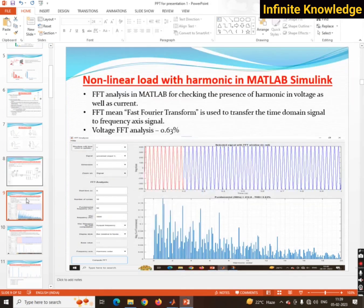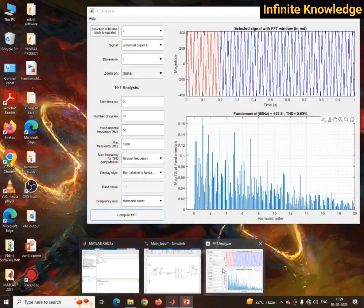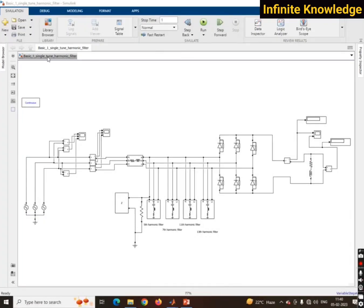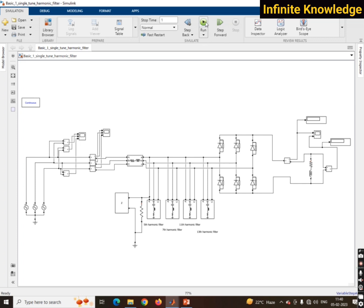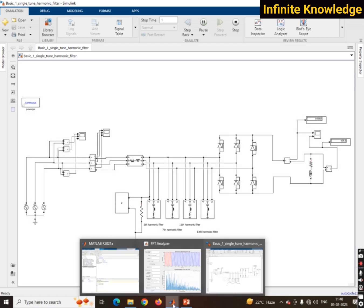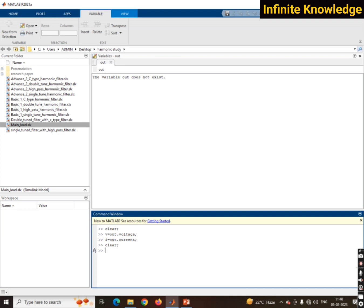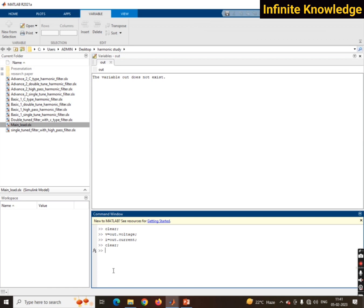Now if I want to do the FFT for a different file, I will first open that file. I have opened 'basic one single-tune harmony filter' in MATLAB. I want to check the FFT analysis for it, so I will first run the simulation, which takes some time. After completion, go back to the workspace and write 'clear' to remove everything.